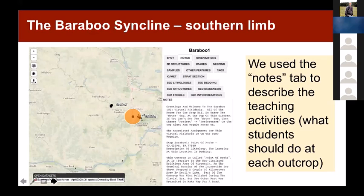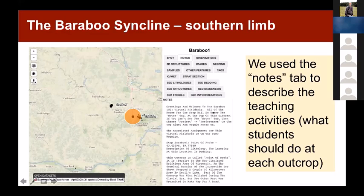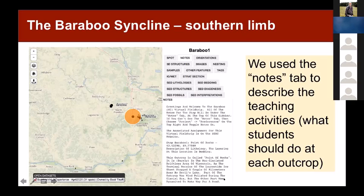What we decided to do with the teaching activities is we used the notes tab — it's the second tab you see after spots — to put a whole lot of description about how to use the program for the students and notes about what we're asking them to do. So you can give them a handout as well, but you can also inherently put the information into the Strabo Spot worksheet.